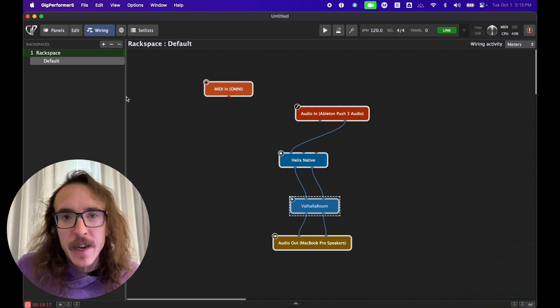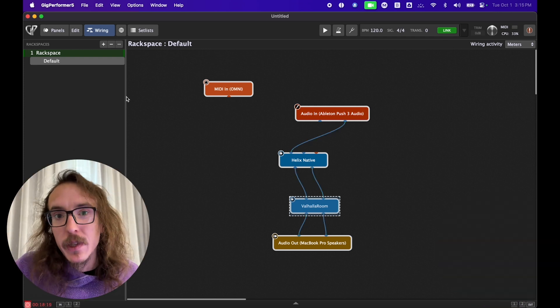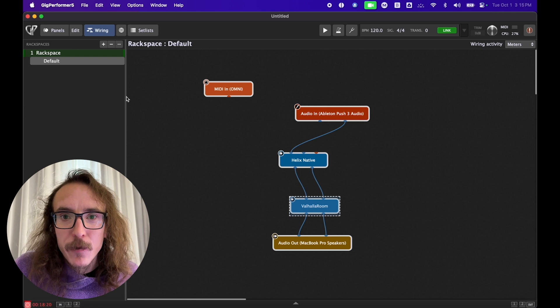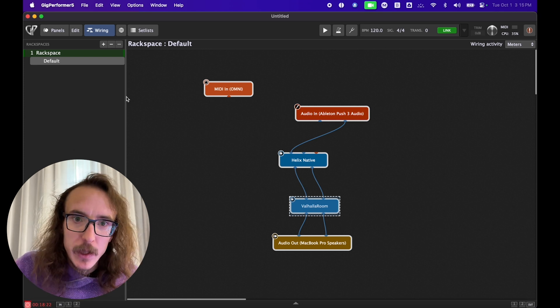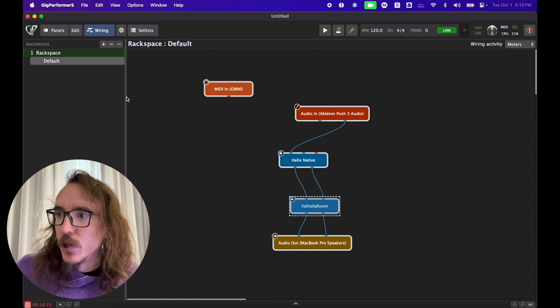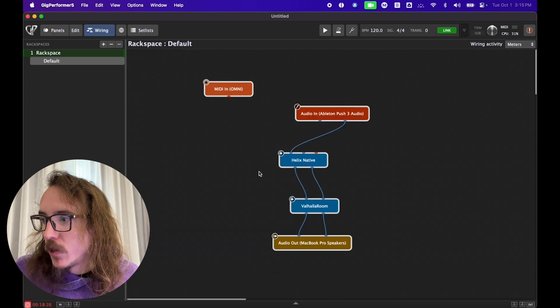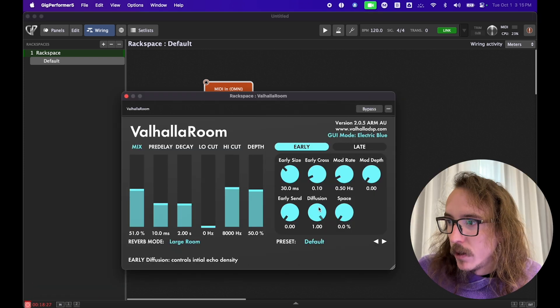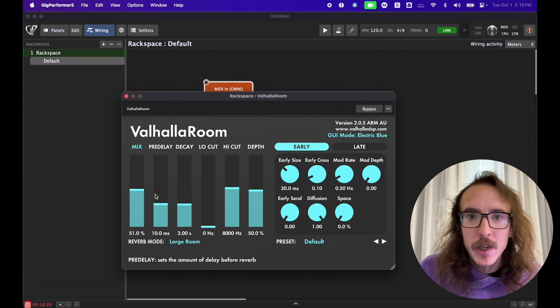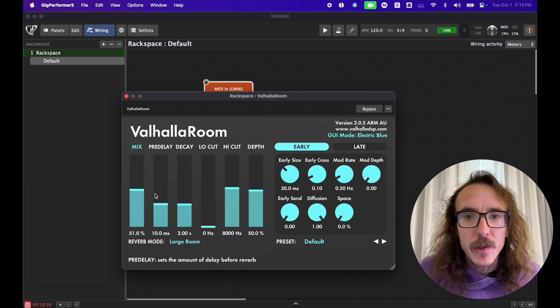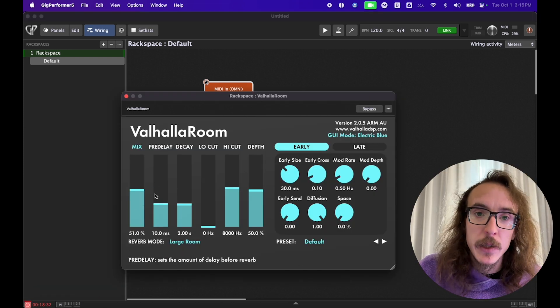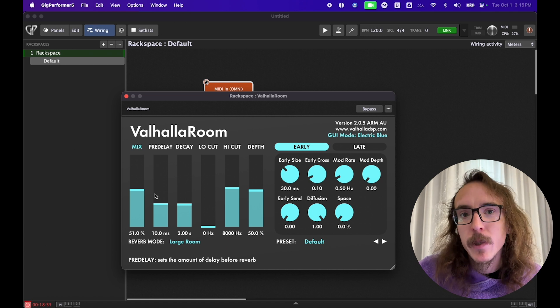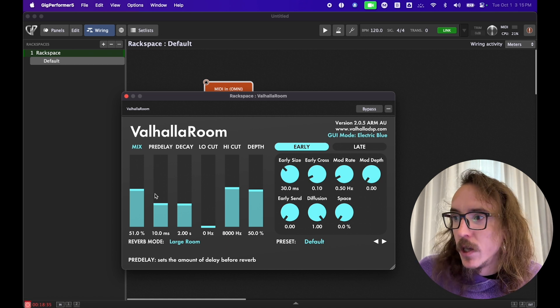So now I got a good sound going but how can I control this? Because for instance if I want to change the amount of that reverb I'd have to go into the wiring view, find the plugin, open it up, find the parameter I want to change. I certainly can't be doing all that while I'm playing. Gig Performer can make this so much easier for us.